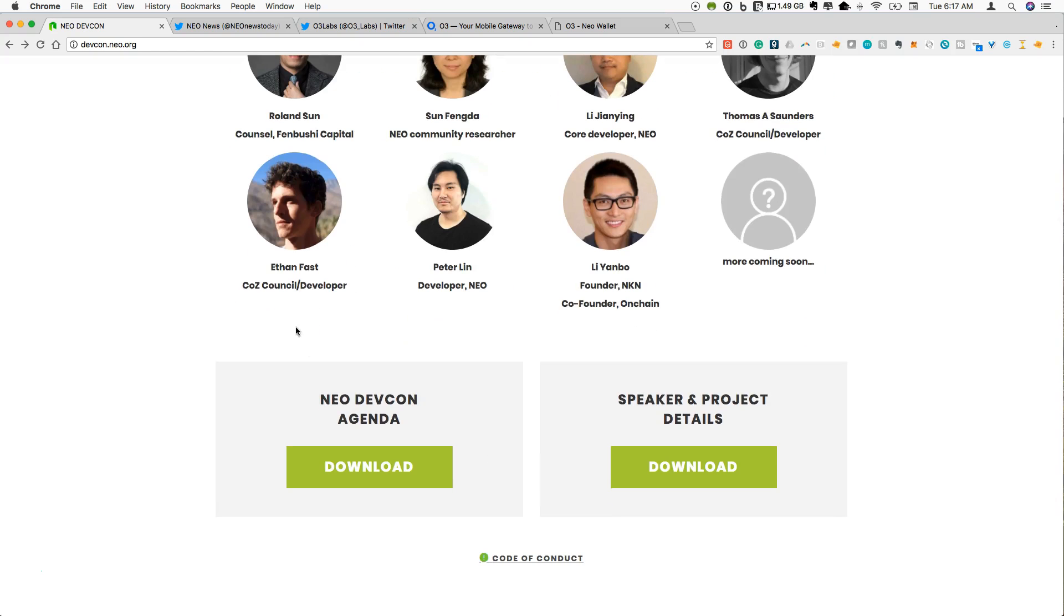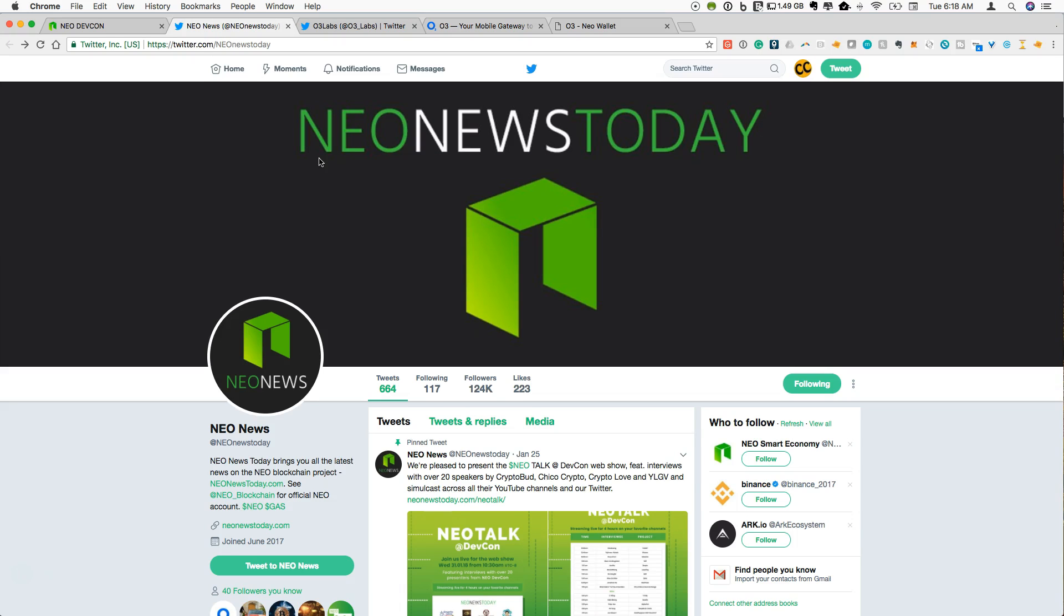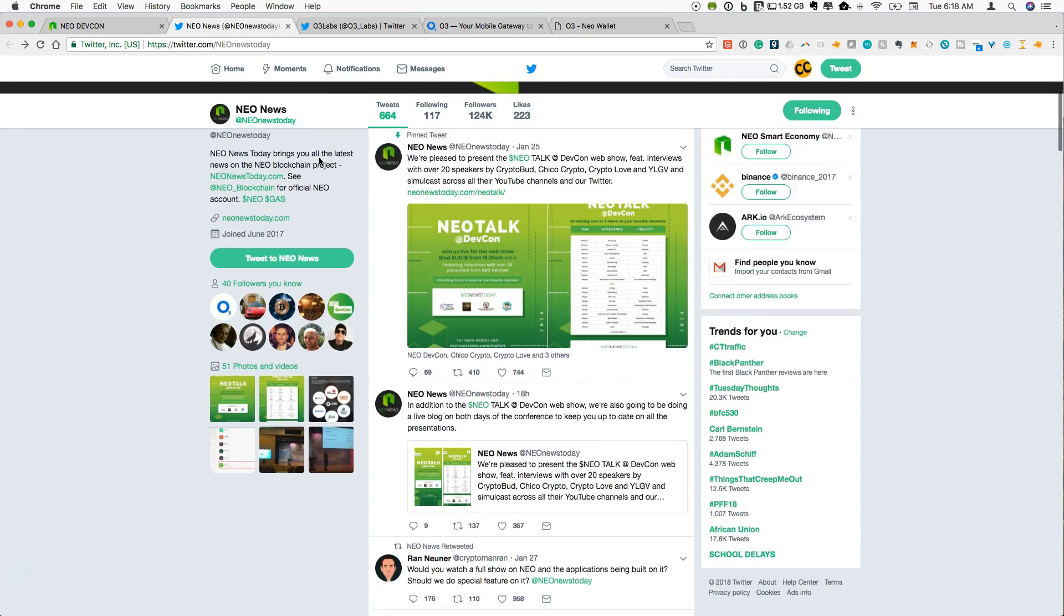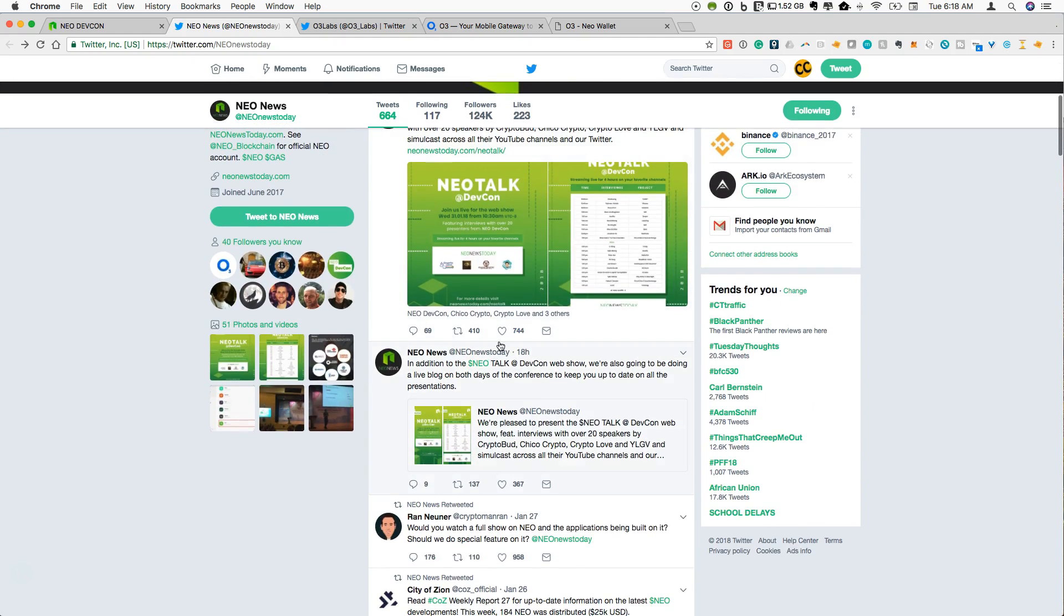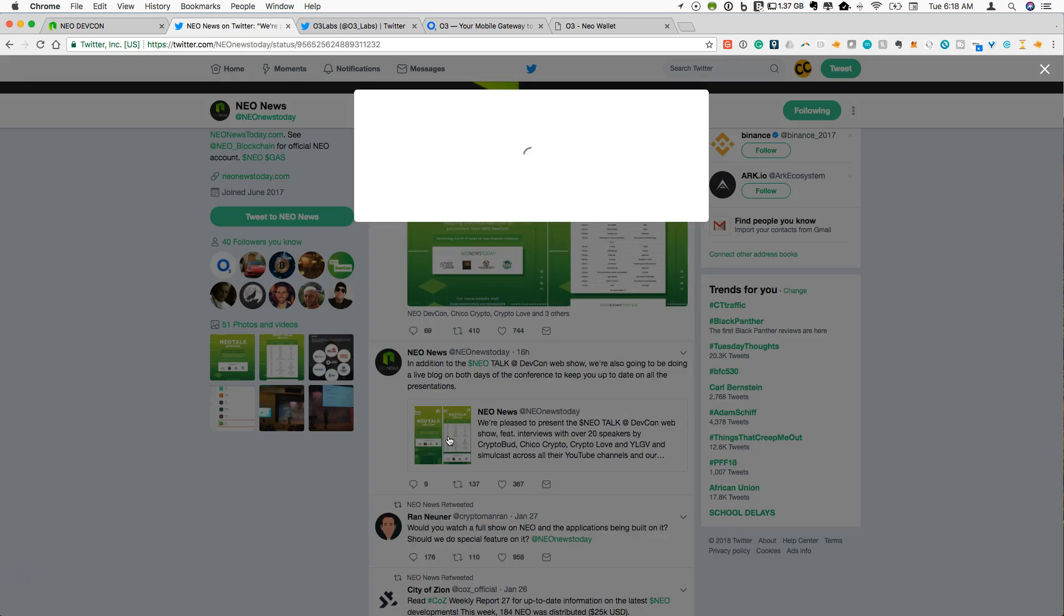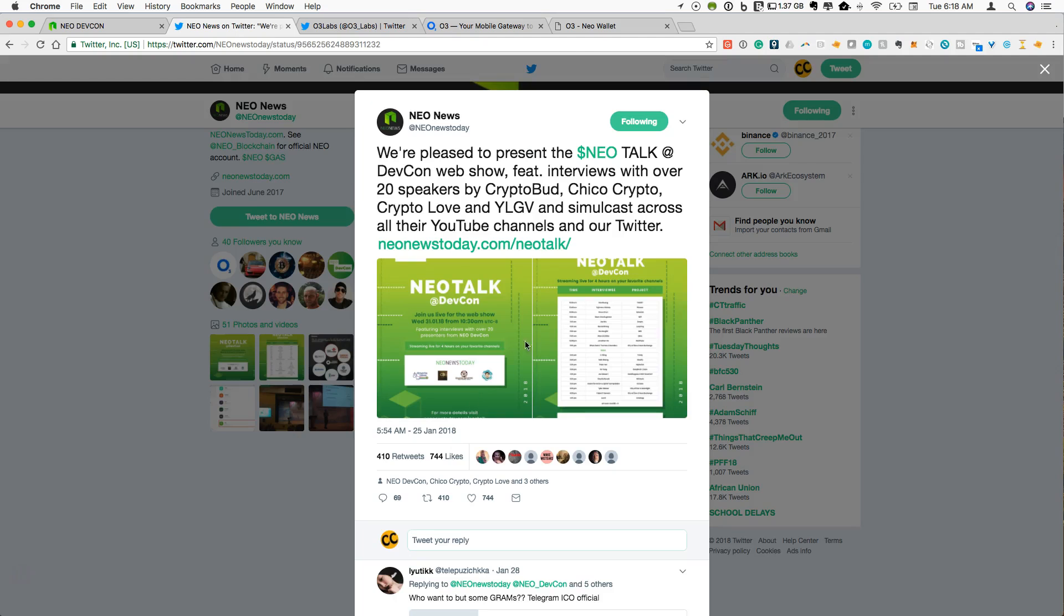So if you want to keep up with what's happening and you are not at the DevCon event like I am not unfortunately, you can go to NEO News Today. I'm on the NEO News Today Twitter site right now and they have a post down here from yesterday that they are going to be keeping up with a live blog. Let's take a look at this.